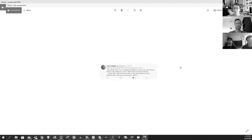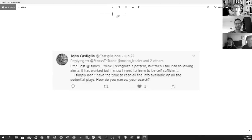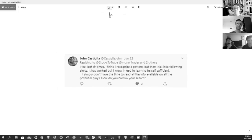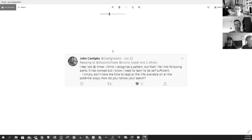John says he feels lost sometimes — he understands the patterns but can't narrow down his search. The advice here is just to prepare more. When you find your stocks, make a watch list the night before. You take the time to research the stocks at night, and then focus on those stocks the next day, giving you time to gather all the information so you can make the best decision.